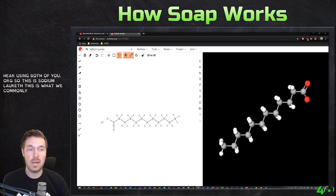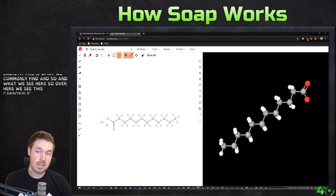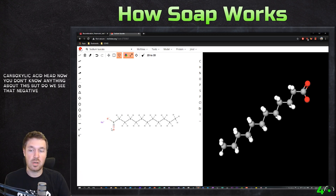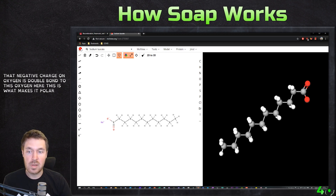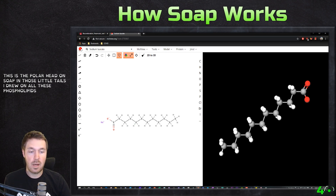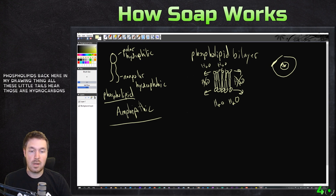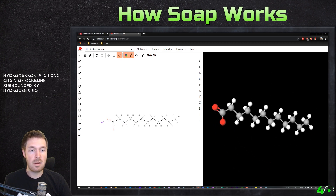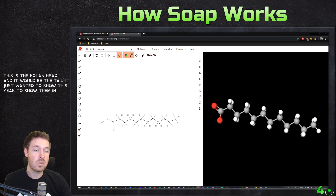What do we see here? Over here we see this carboxylic acid head. We see that negative charge on oxygen — it's double-bonded to this oxygen here. This is what makes it polar. So this is the polar head on soap. And those little tails on the phospholipids in my drawing — those are hydrocarbons. This is what a hydrocarbon is: a long chain of carbon surrounded by hydrogens. So right here we have a molecule of soap — this is the polar head, and this would be the tail. I just wanted to show this to show the molecular structure.